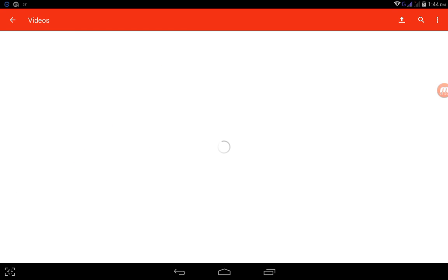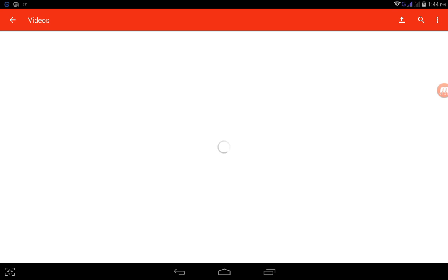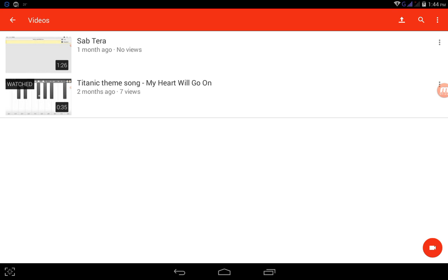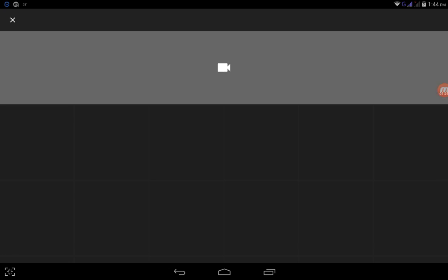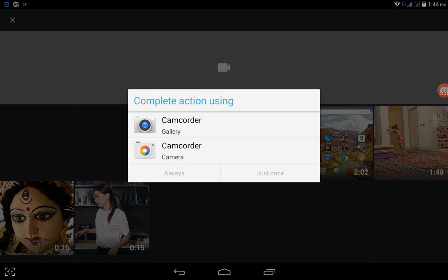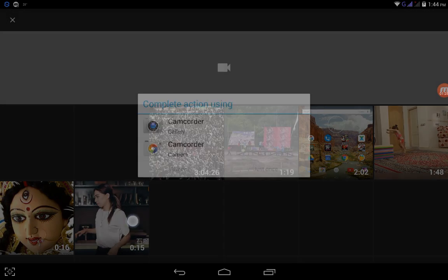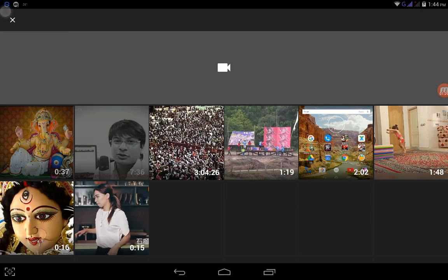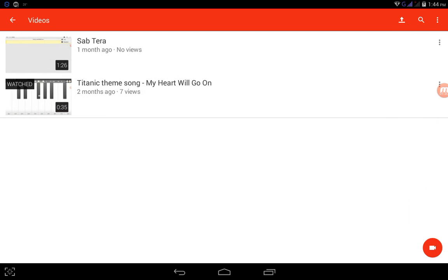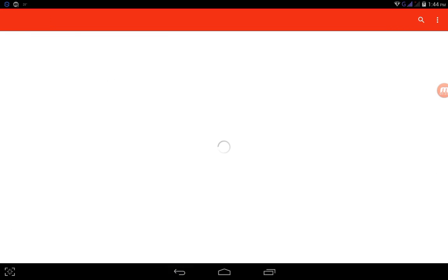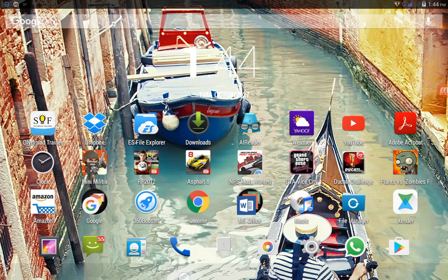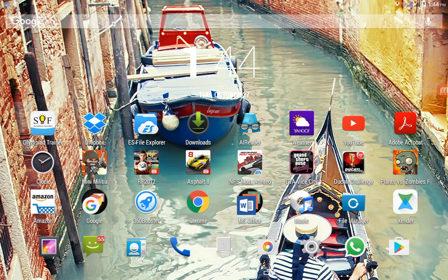I have already uploaded two, so here is the upload button, and from here you can just upload it. Okay, thanks for watching, and please subscribe and comment.